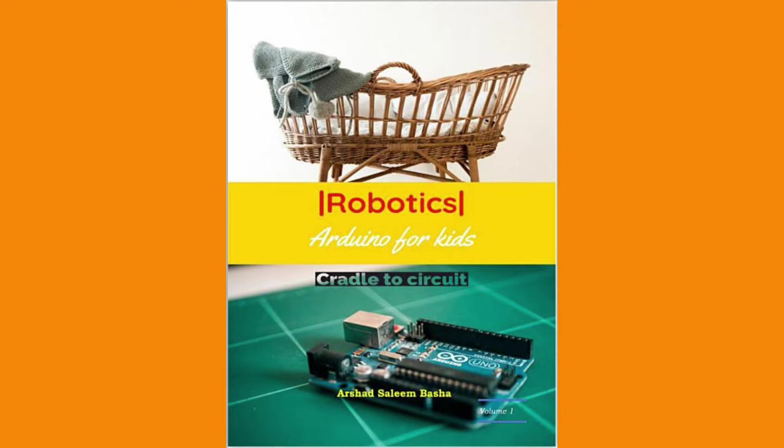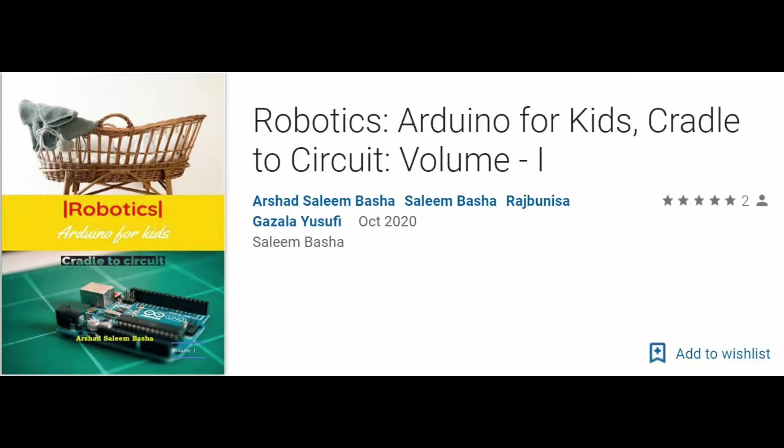The title of the book is 'Robotics Arduino for Kids: Cradle to Program'. It's volume one, available on Google Play Store. I wish to write more volumes covering all Arduino programs. In the 19th tutorial we saw how to control a servo motor using a potentiometer. Today's tutorial is a continuation – I'll be controlling the servo motor using a potentiometer, but the angle of the servo motor will be displayed on the LCD.